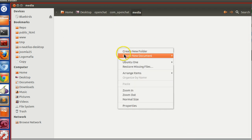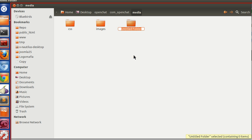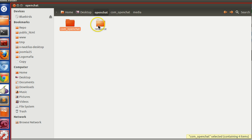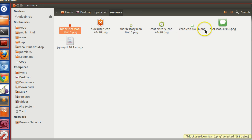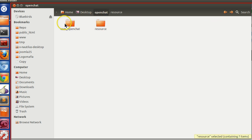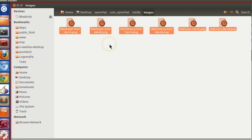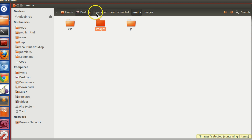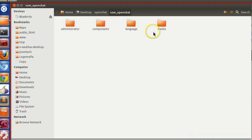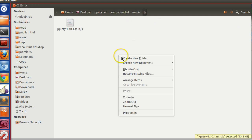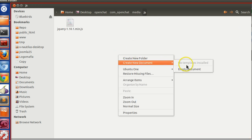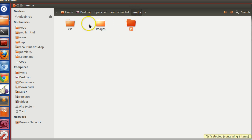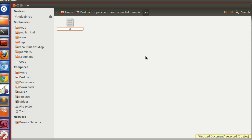We need one css folder, one images folder, and a javascript folder. So let's copy our resources. We need this icon, so copy to your images directory. And we need that javascript resource. And we will create a javascript, frontend.js. And also in the css, we need openchat.css.